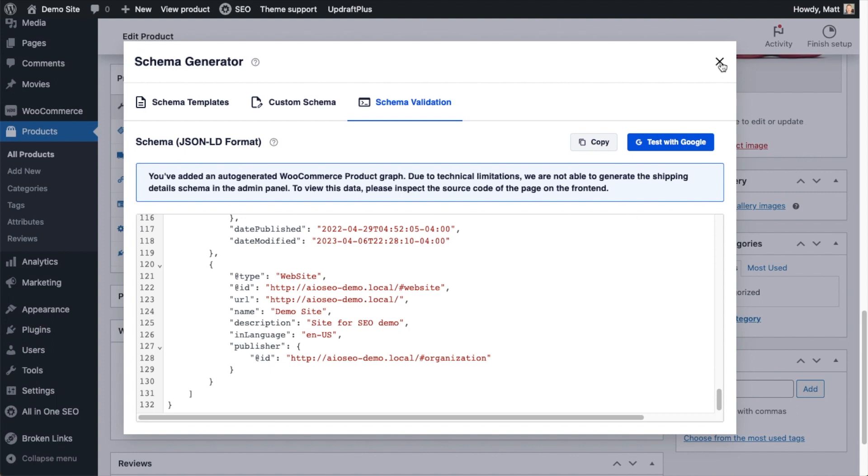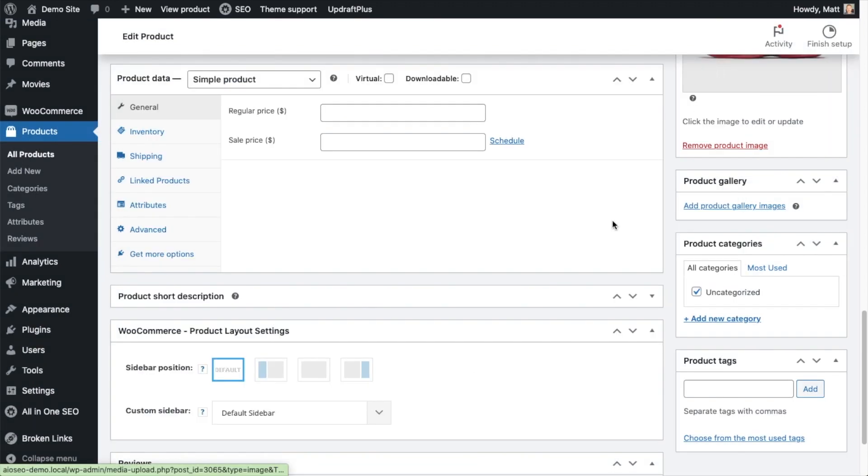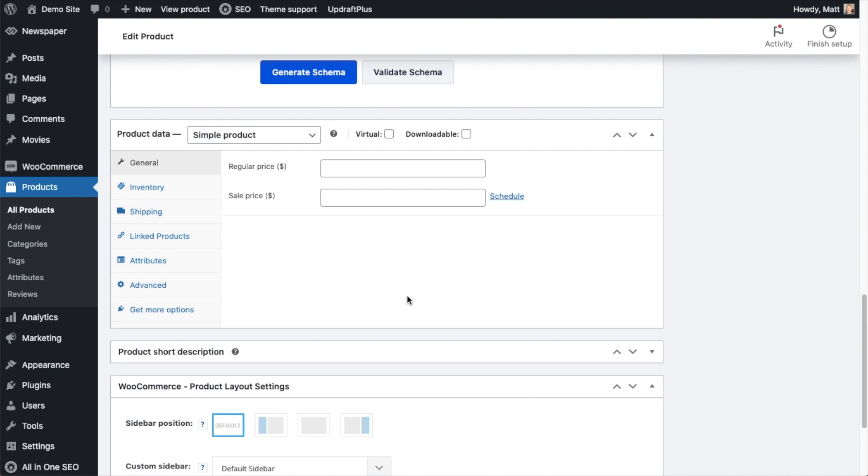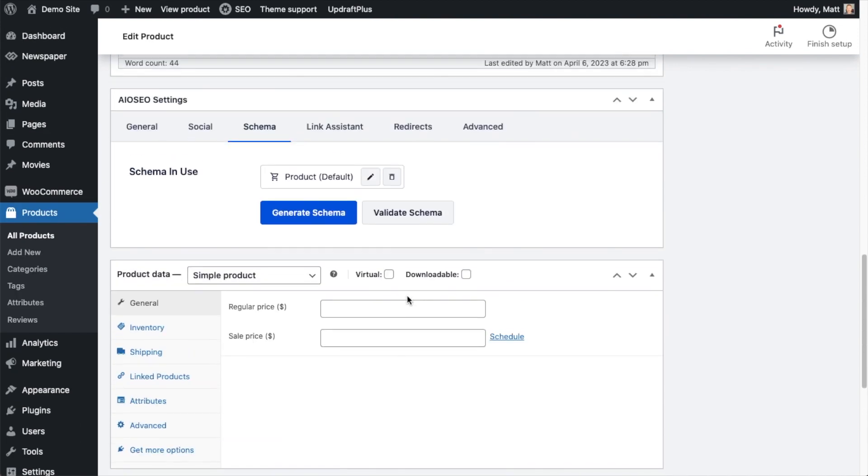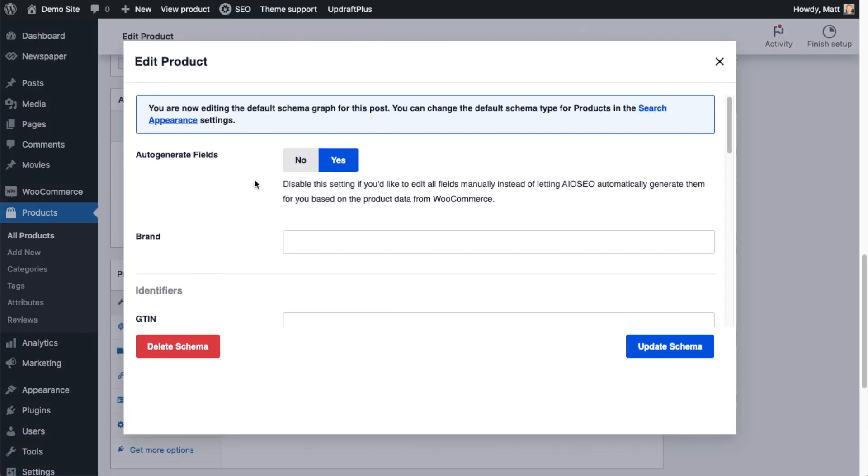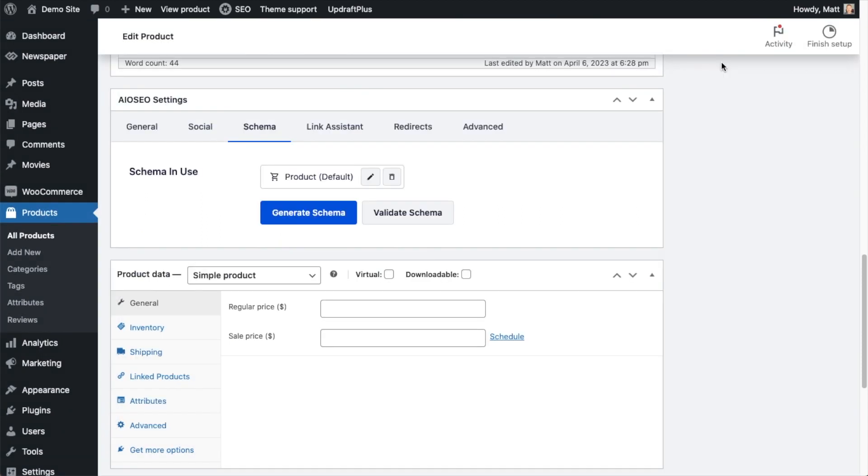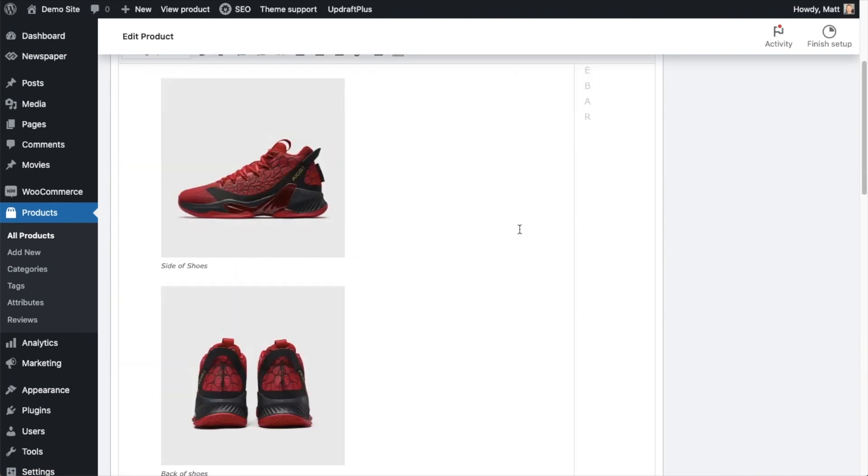I'm going to go ahead and close out of this. Because of the tight integration with our schema generator and WooCommerce, you really don't have to do much. Just ensure that the product schema has been added to the page and make sure that you select yes next to auto-generate fields. When you're done ensuring that product schema is on your WooCommerce page and that it is linked up to auto-generate properly, make sure you click the update button and you're done.